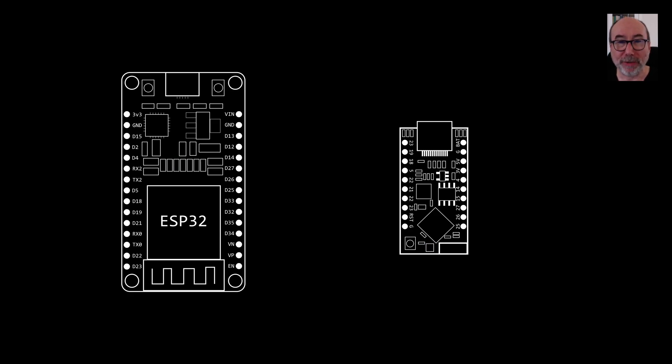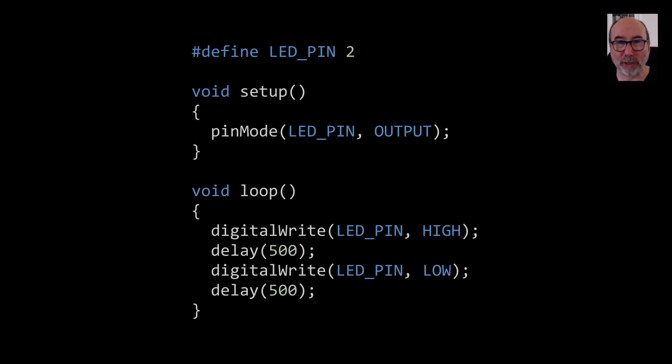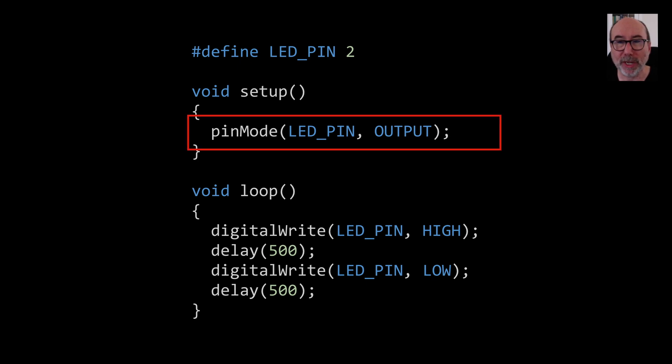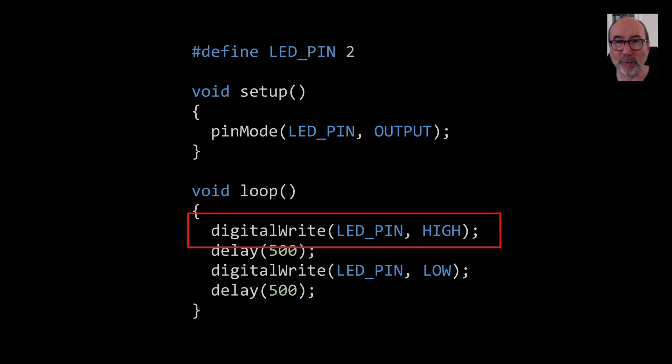For the generic board this is straightforward. In the setup function we set the GPIO pin to output and then in the loop we just switch the pin between high and low.